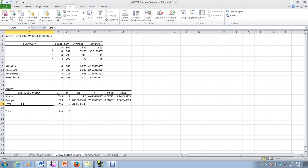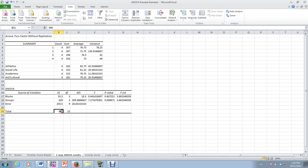And then error, the error term. So this value right here is really SSBL. And then SSB, SSE, and this is SST. Degrees of freedom, 3 and 3, 9.